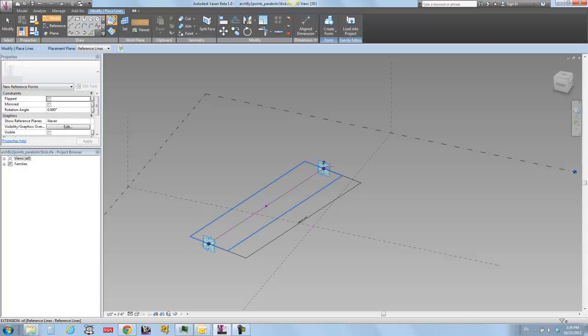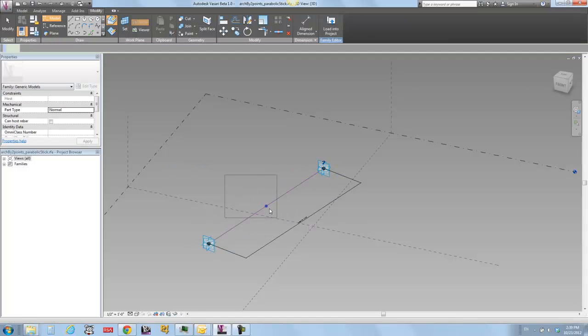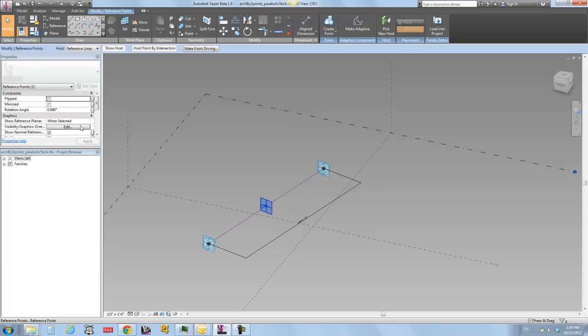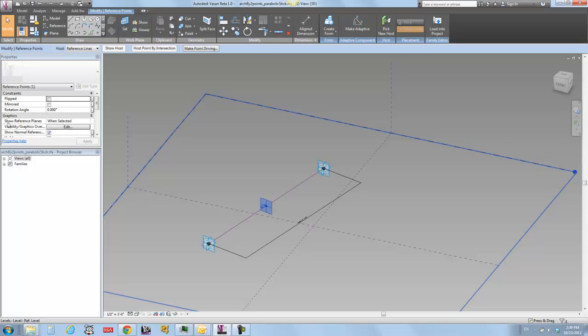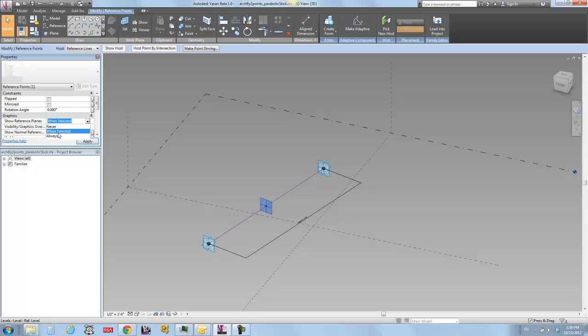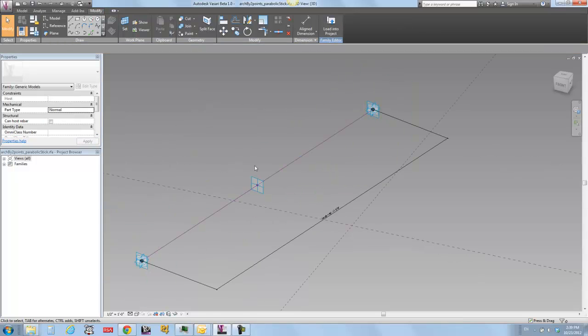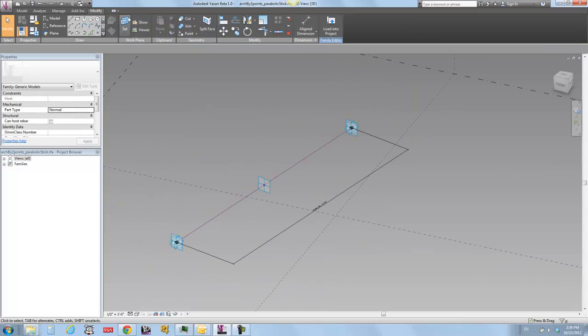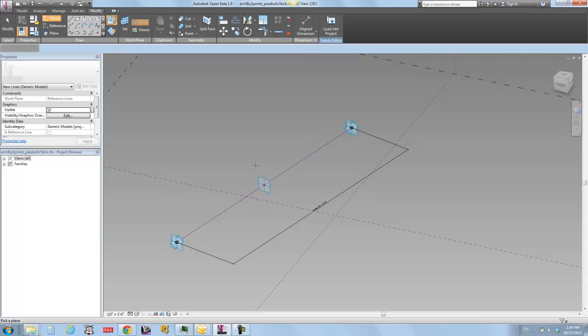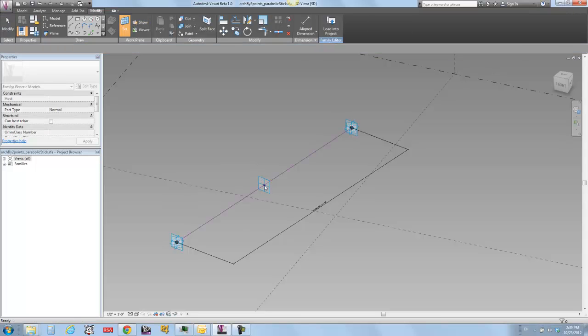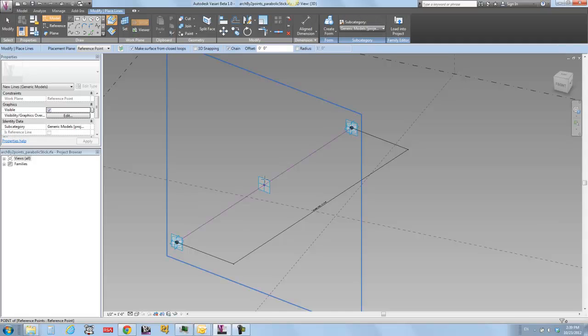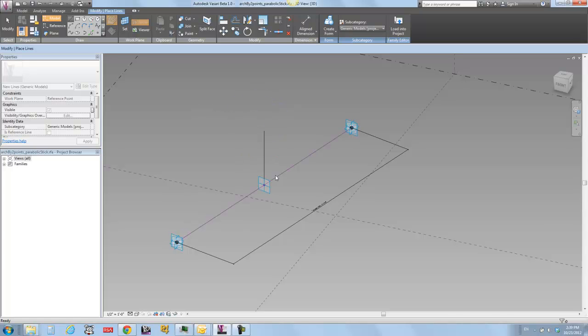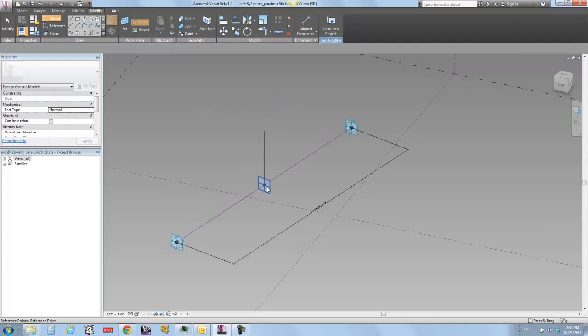I'm going to get a midpoint because that's where I want my line to come up from. That's where I want the middle of my arch to be, is right halfway between these two lines. So I've just hosted a point on that line. I can change the appearance of that point. I'm going to say change its property show reference planes from when selected to always. This is just a nice thing to be able to see that point's work planes. And what I'm going to do is draw a line that goes straight up from it.